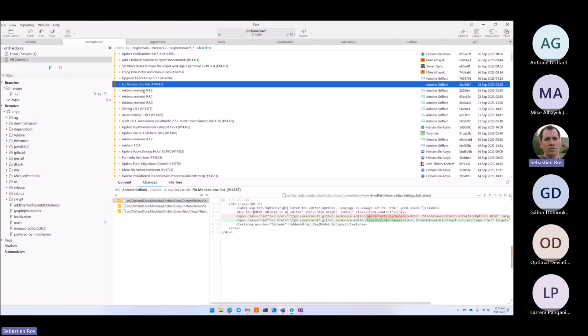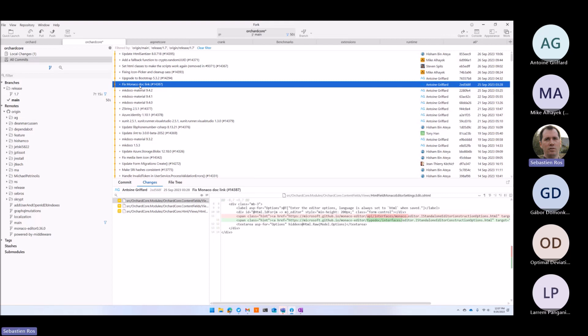Monaco update. We are using Monaco. I tweeted that the dev from Liquid JS, the Liquid implementation in JavaScript, made a CodeMirror support for Liquid. But we use Monaco, we don't use CodeMirror.